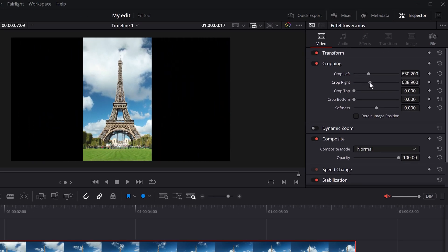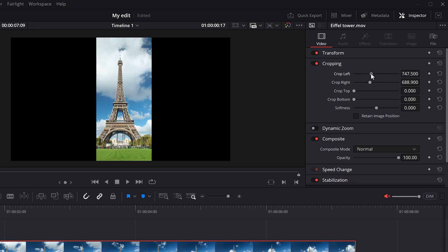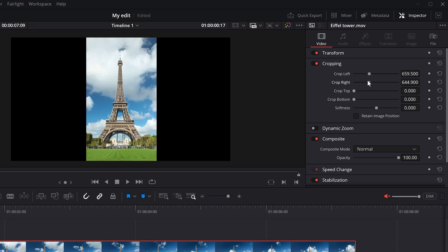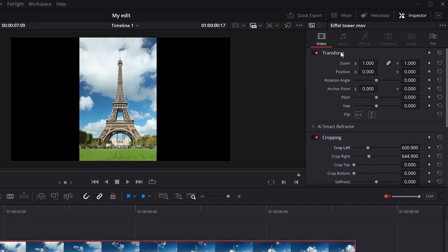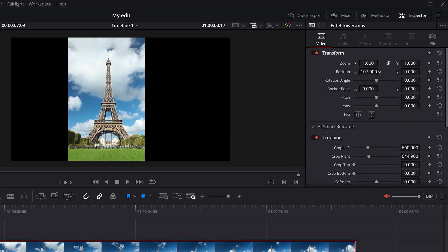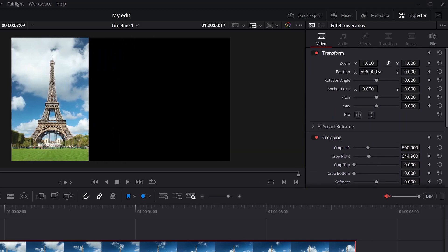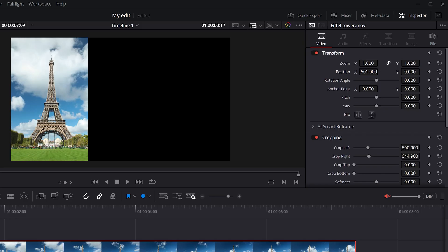So, what you want to do is kind of create a box around the Eiffel Tower like this. Great. Now, I want the Eiffel Tower to be at the left side of my video. And to do that, head over to the transform properties and adjust the x position property. There you go.